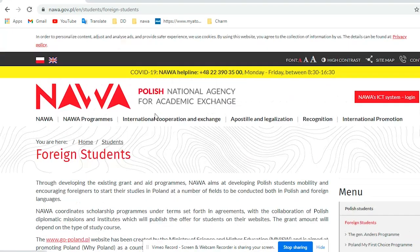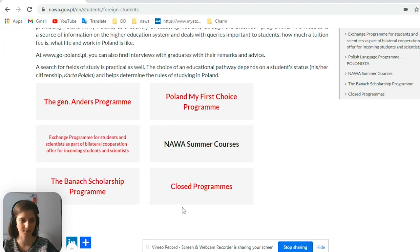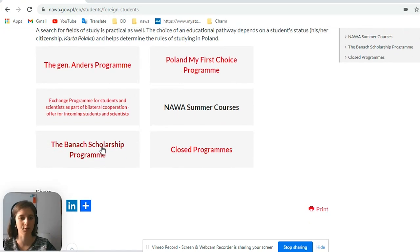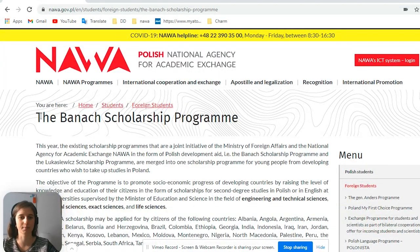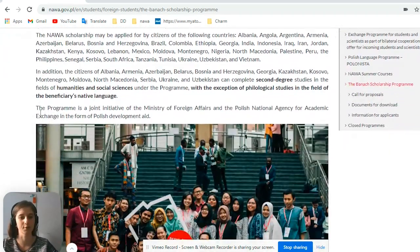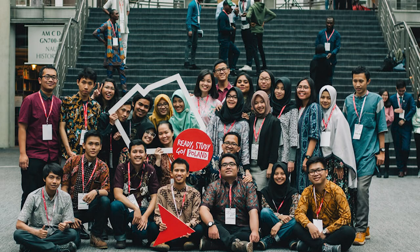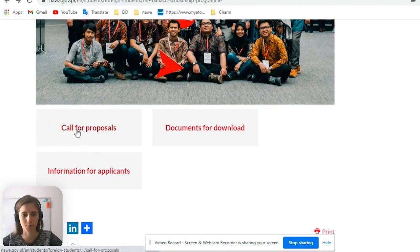As you click on the program for foreign students, you will find a list of programs and here we look for the Banach scholarship program. We click here and this is a fully dedicated place where you can read all the information about the scholarship. So let's first of all go to the page Call for Proposals.